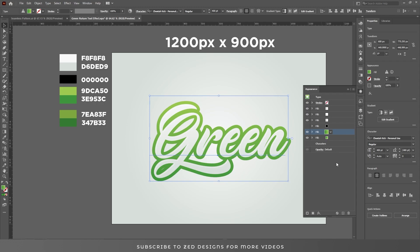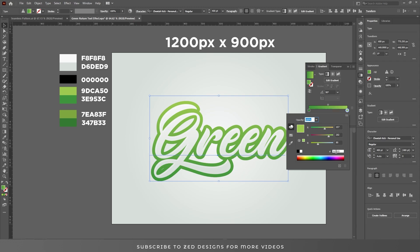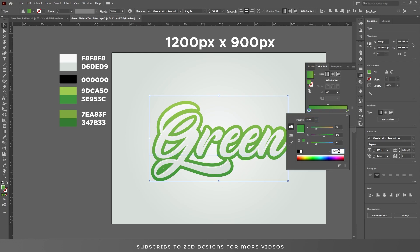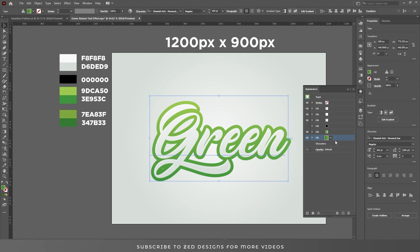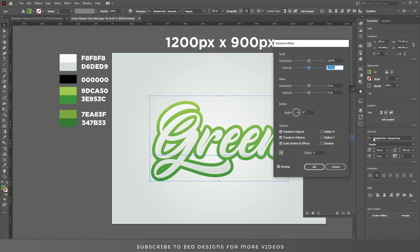Duplicate this layer again. Select this layer, go to Gradient, and apply these gradient colors. Now select this layer, go to Effect > Distort and Transform > Transform, and apply these values, then click OK.